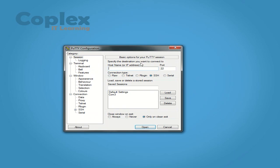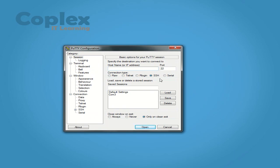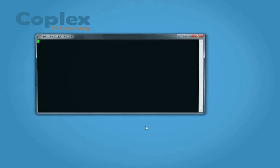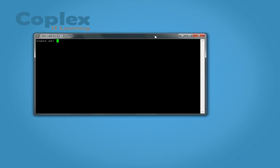So we're going to pull up Putty and we're going to test it out. So I've selected SSH, port 22 is default, and I put in the IP address 192.168.0.112. And I'm going to click open.